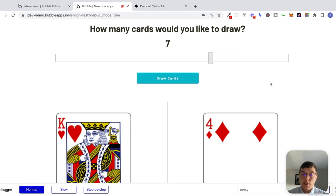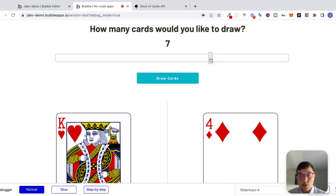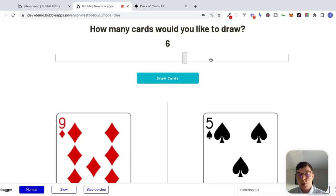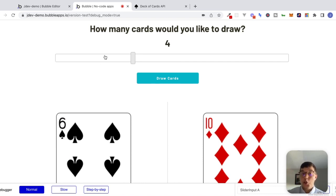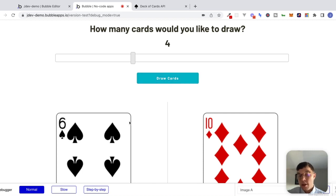Now, this interface would be a little bit confusing if we left it as is, because as we drag the slider and make a call, we wouldn't expect that as a user. What would you expect? You would expect that first you would decide how many cards you want on the slider, and then when you click the button, that's when these cards would appear. So let's try to do that.